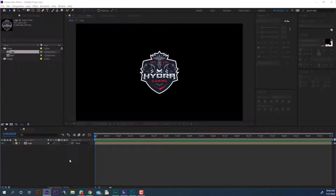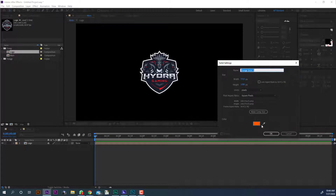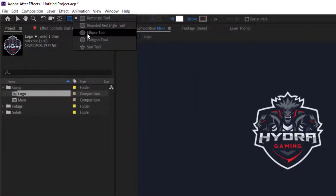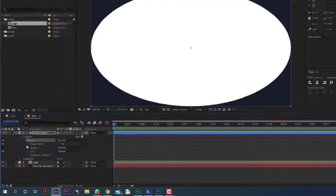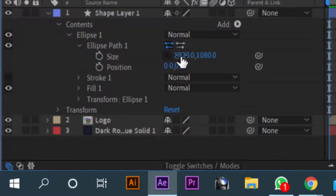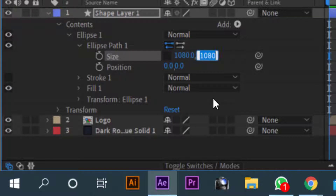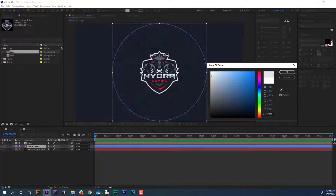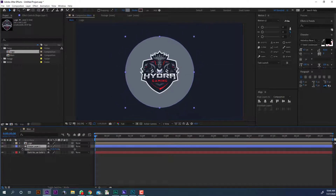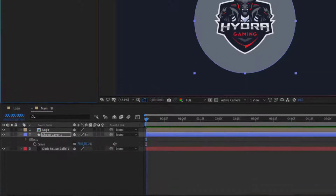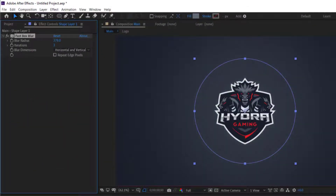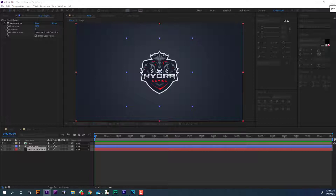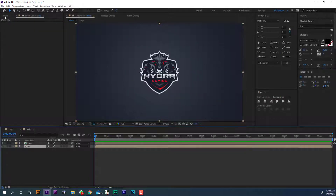Let me make a background for the main composition. You can follow this way to make a smooth background or you can use the gradient ramp effect. Select the background — background is ready now. Pre-compose the layers for the background. It looks good.